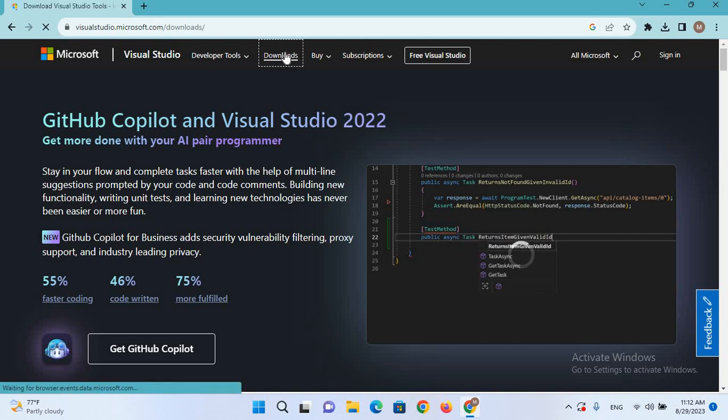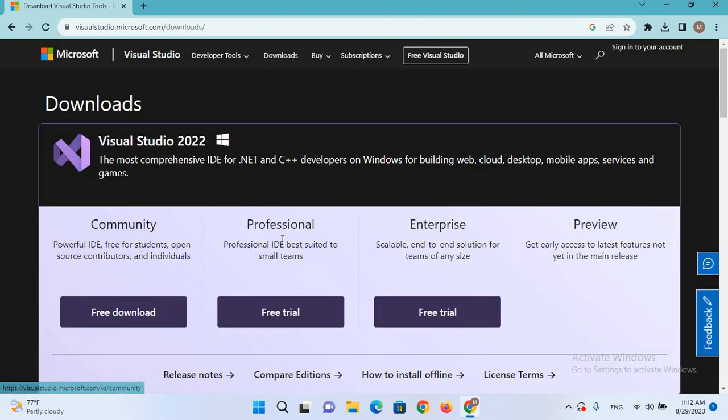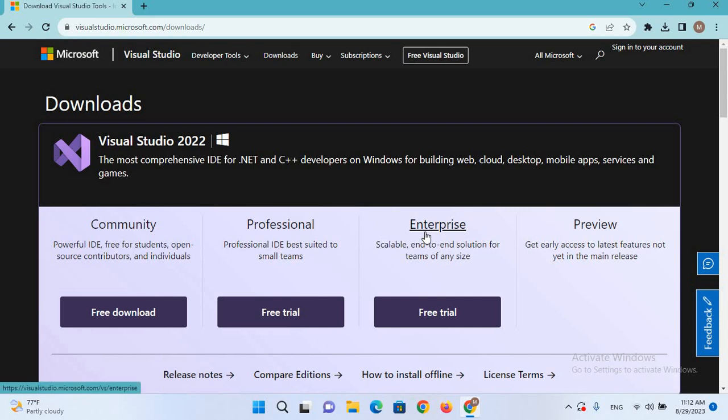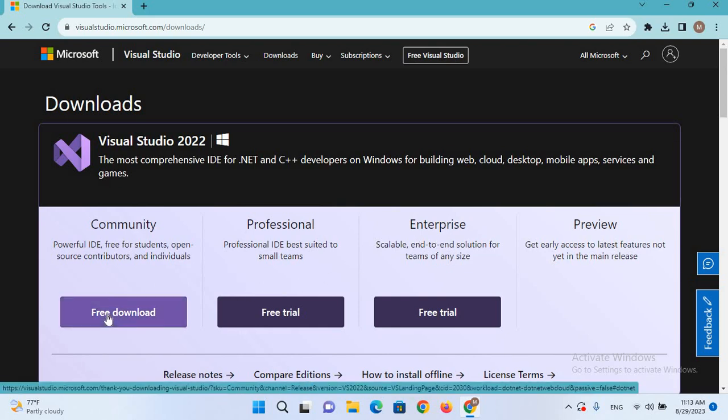And here we have this Community version, Professional version, and Enterprise version. If you have money and you can buy it, you can download these two. But we will download the free Community version so I'll click on this Free Download.